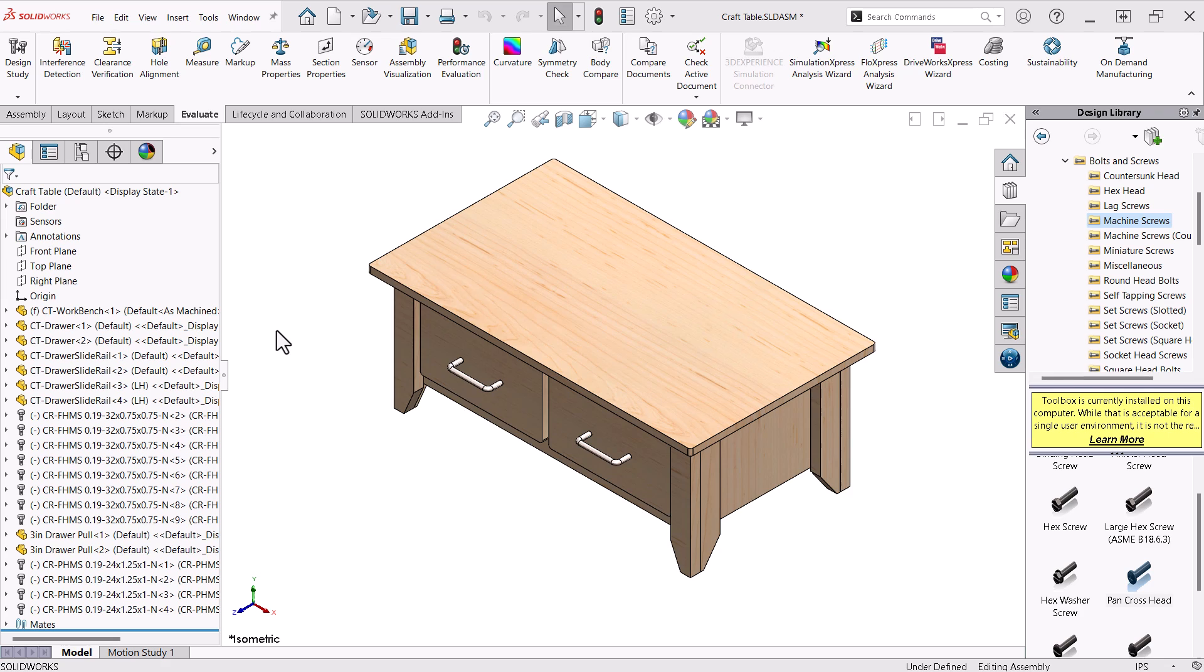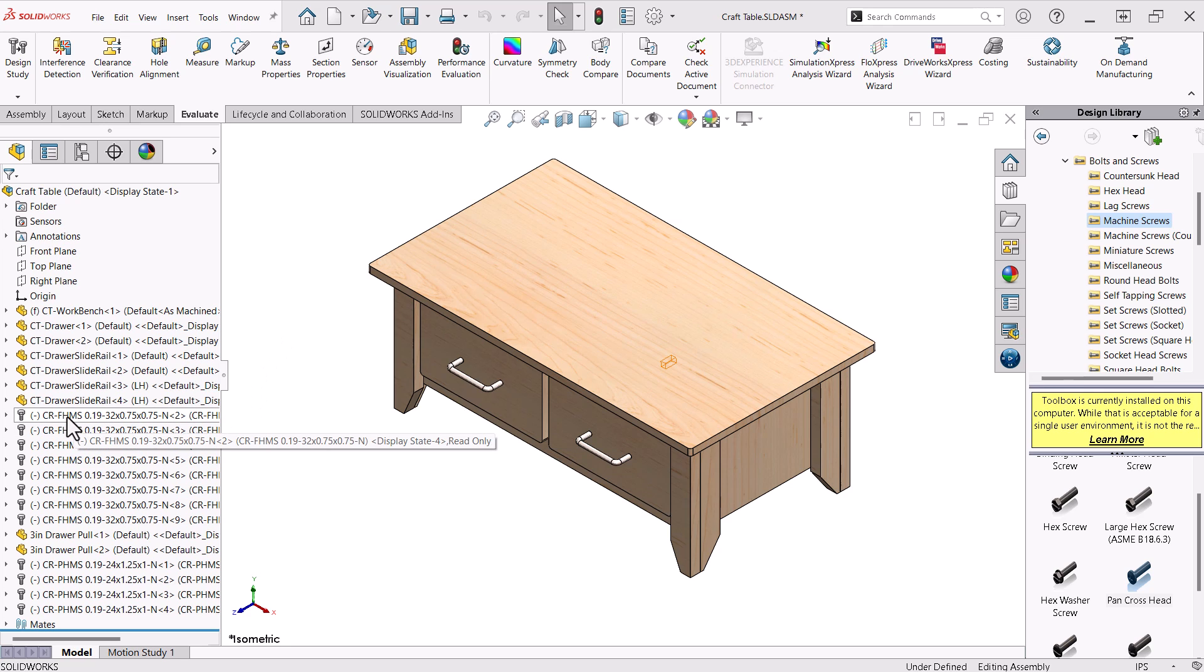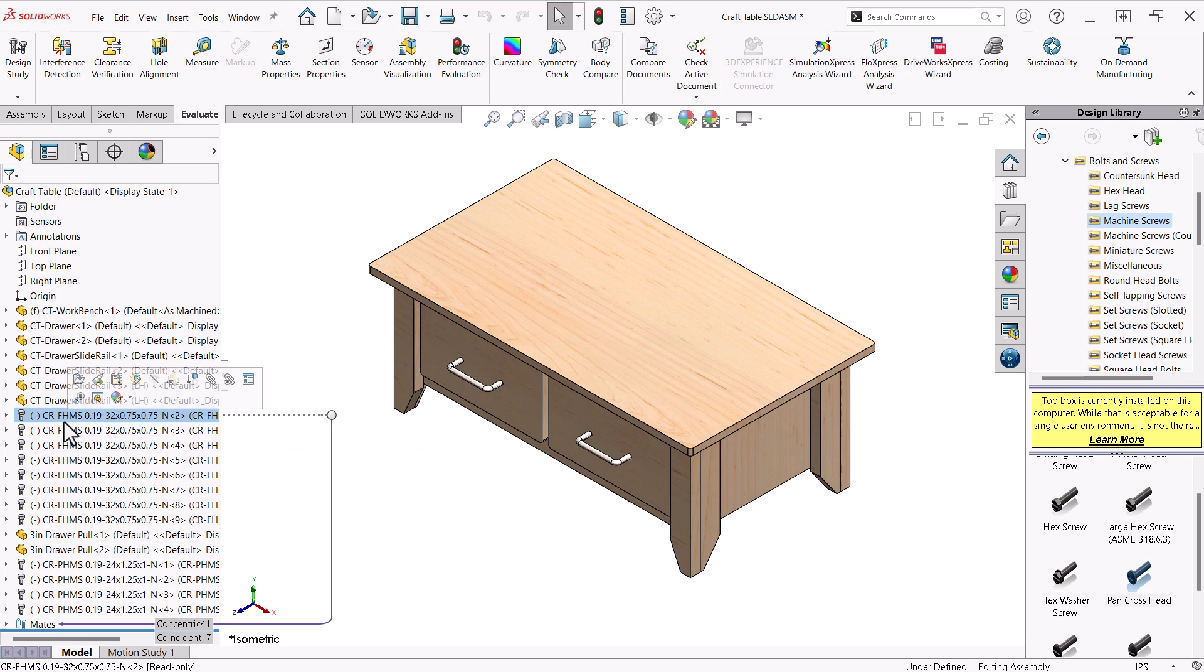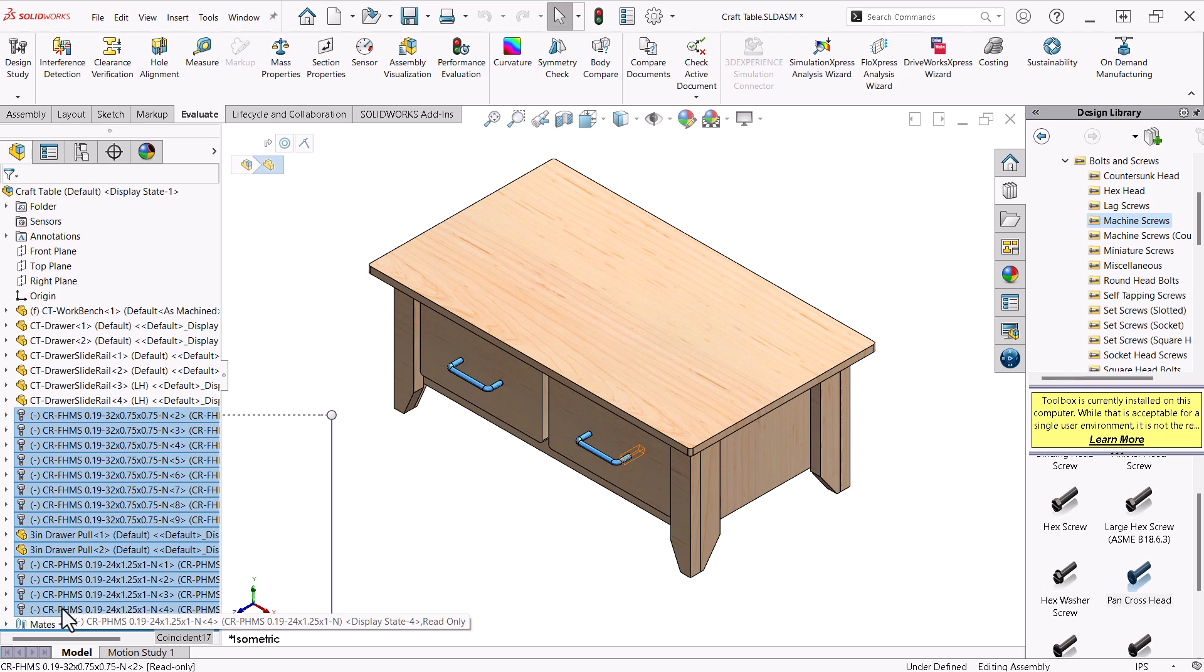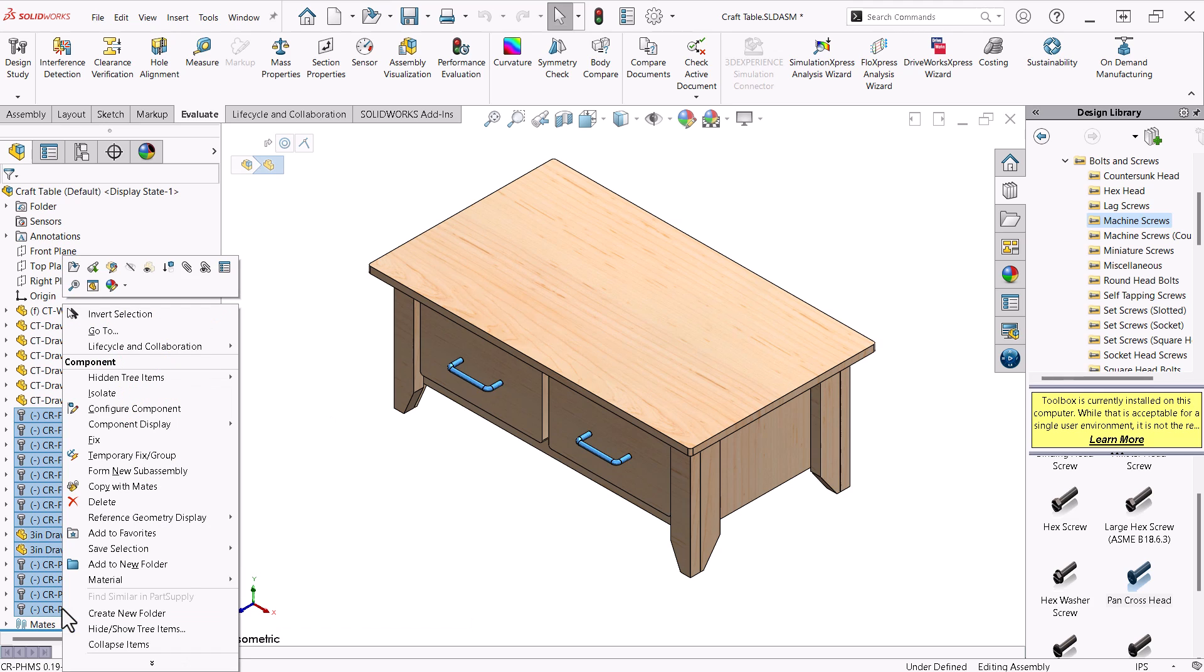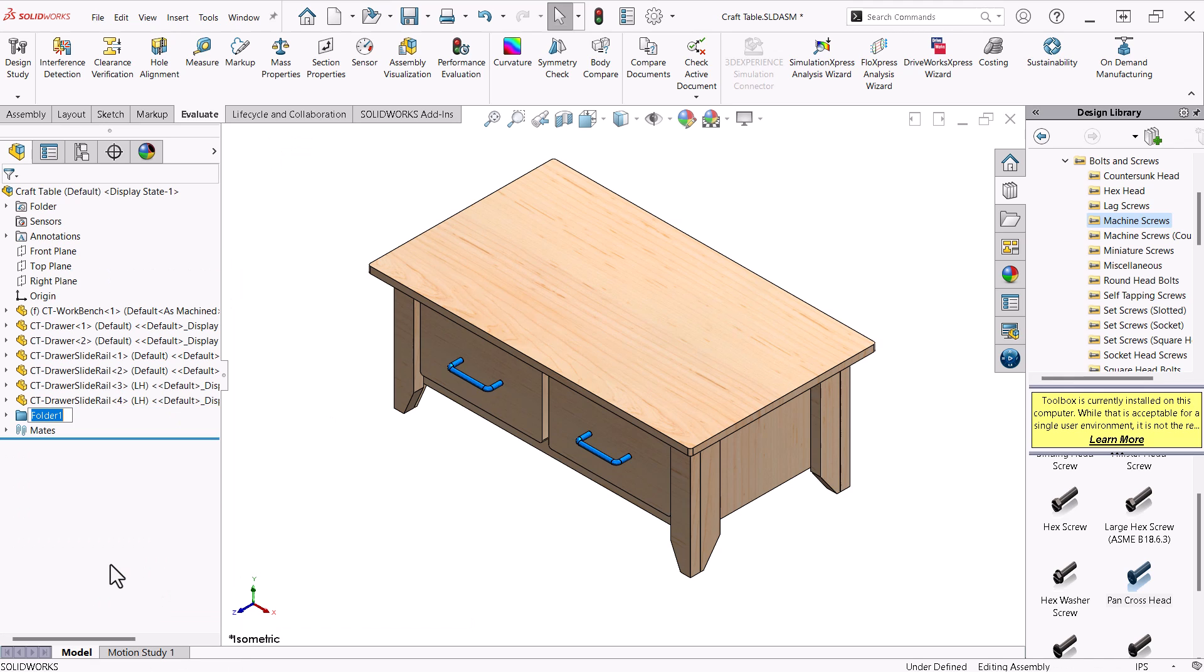In this situation the components were placed in the assembly last and as such are conveniently located together at the bottom of the tree. I will use shift select to grab all of the hardware components, right-click them and choose add to new folder from the context menu, then give the folder a name hardware.